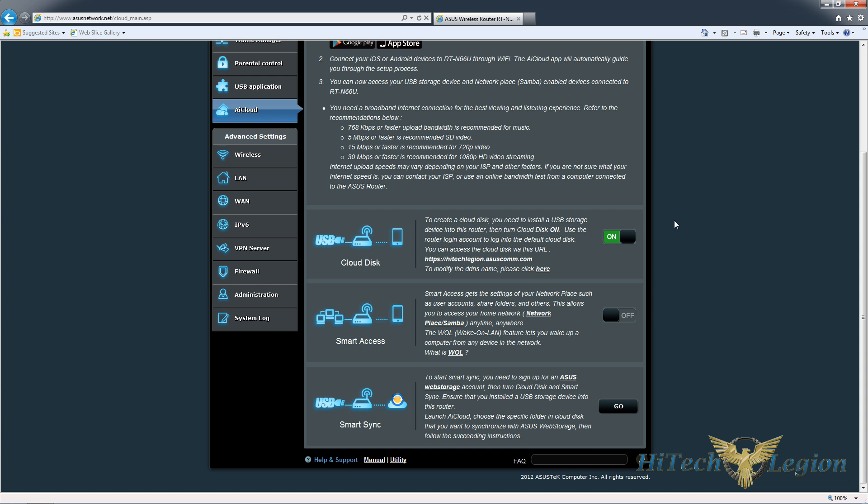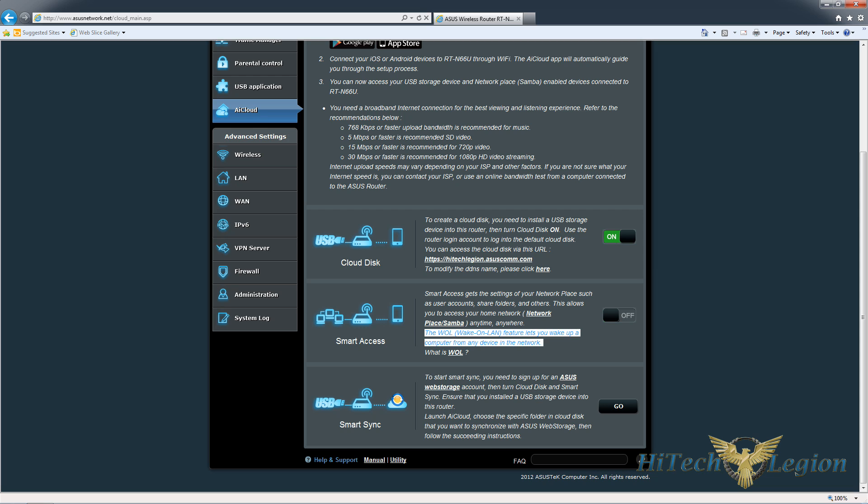Two other features under the AI cloud section is smart access. If we turn that on, it'll actually pull information from the system and put that into the router so you'll be able to use the user accounts and share folders that are there. It also has a wake on LAN feature, which if it's enabled on your device, you'd be able to actually turn your device on remotely if it's powered off.